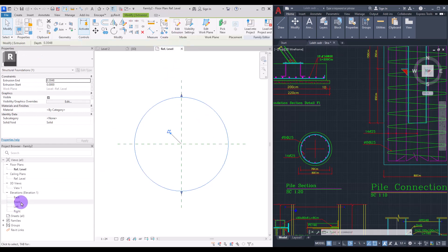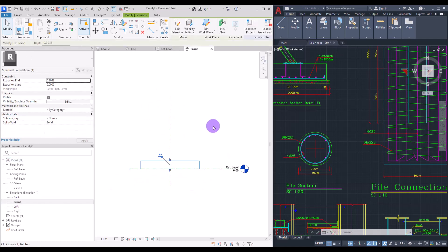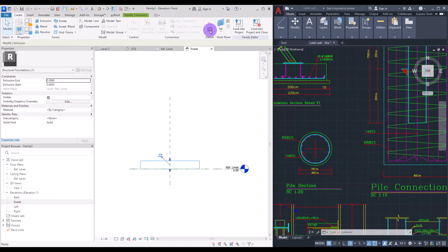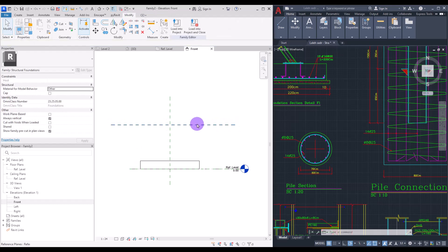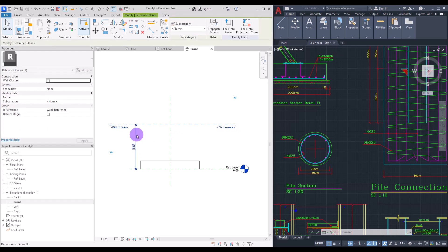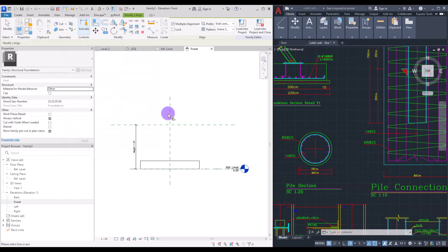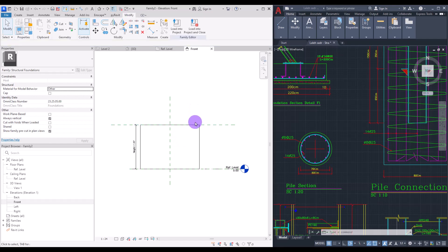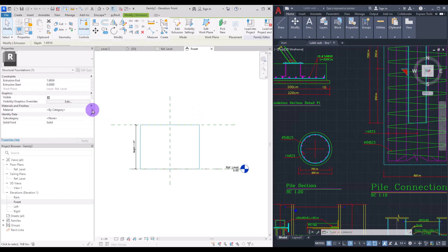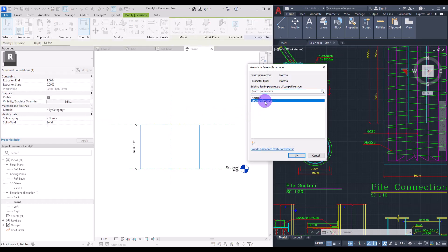For the height, go to one of the front or left elevations. Create a reference plane, select it, create a dimension, and turn it into a parameter — let's call it 'height'. Then use a line to align with the reference plane and lock it. Before loading into the project, select the extrusion and assign a material parameter — you can use the existing 'Structural Material' or create your own.